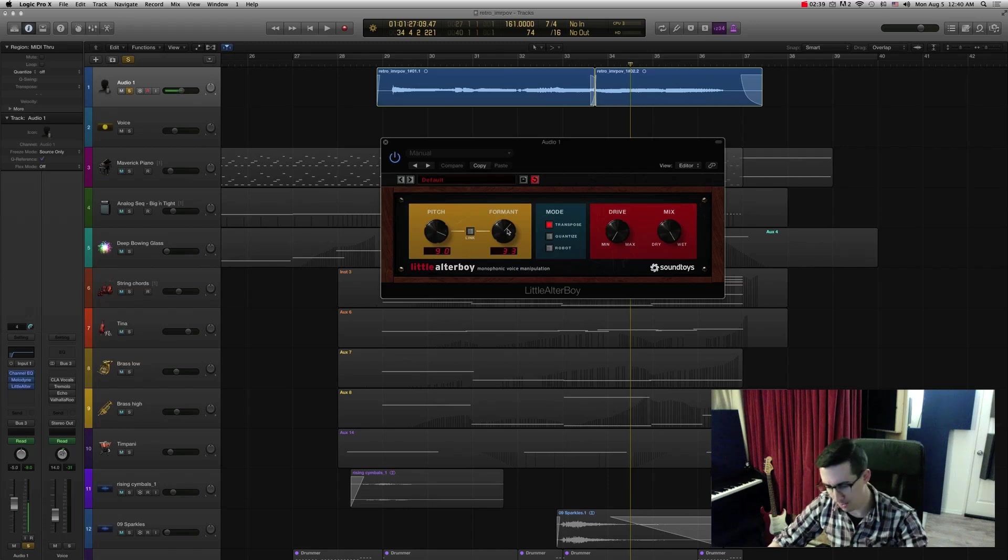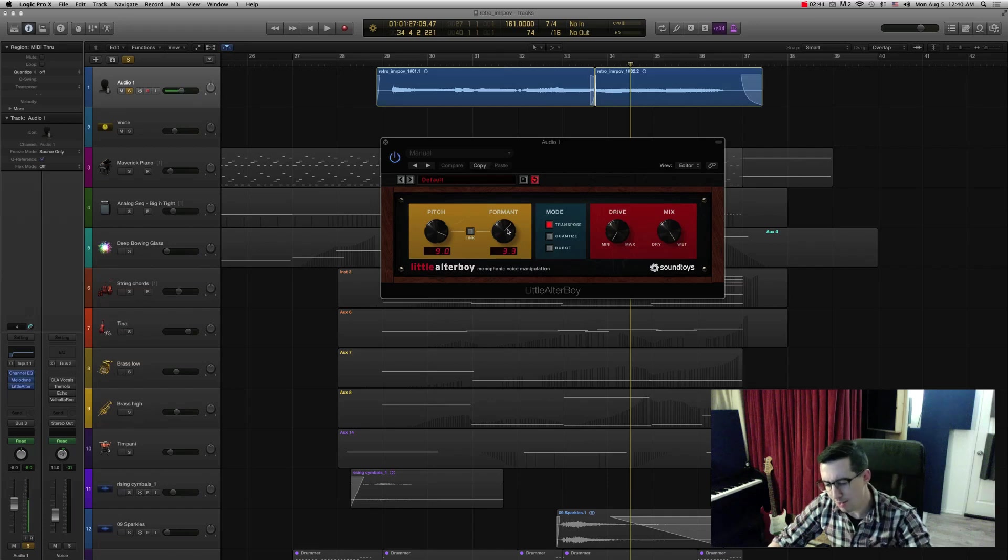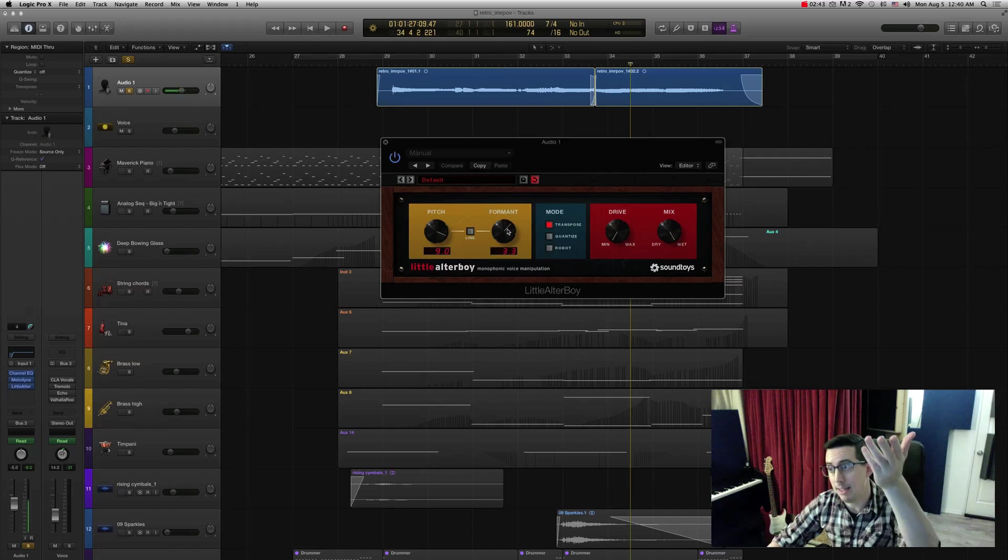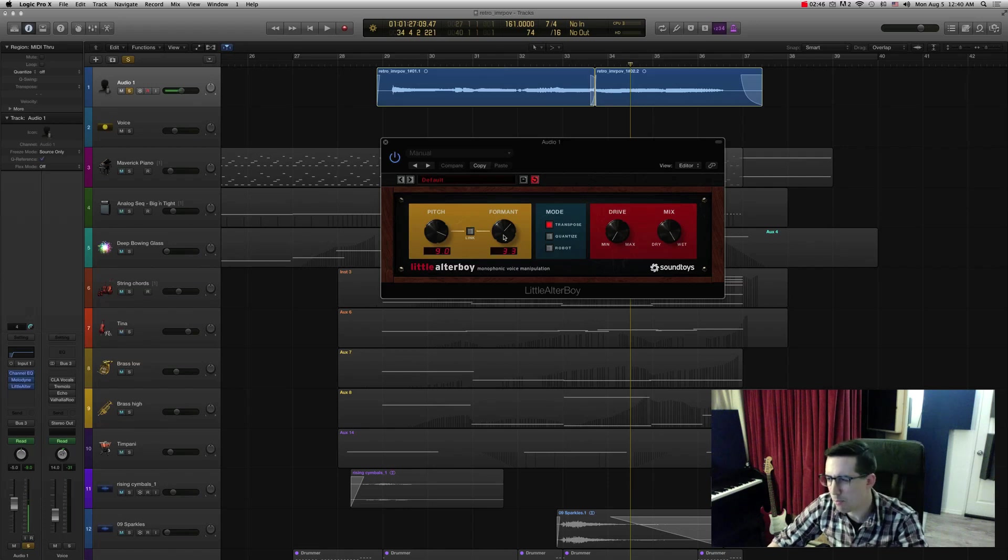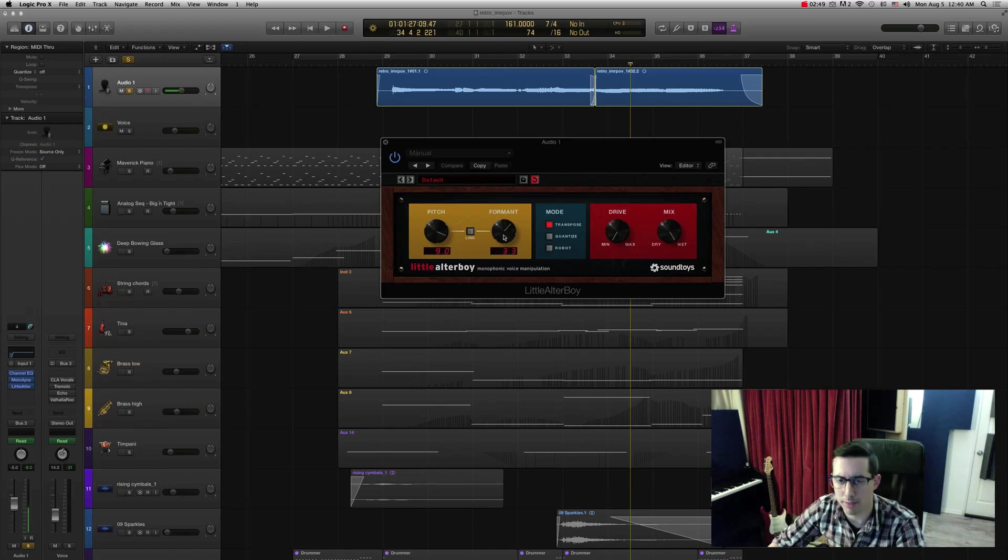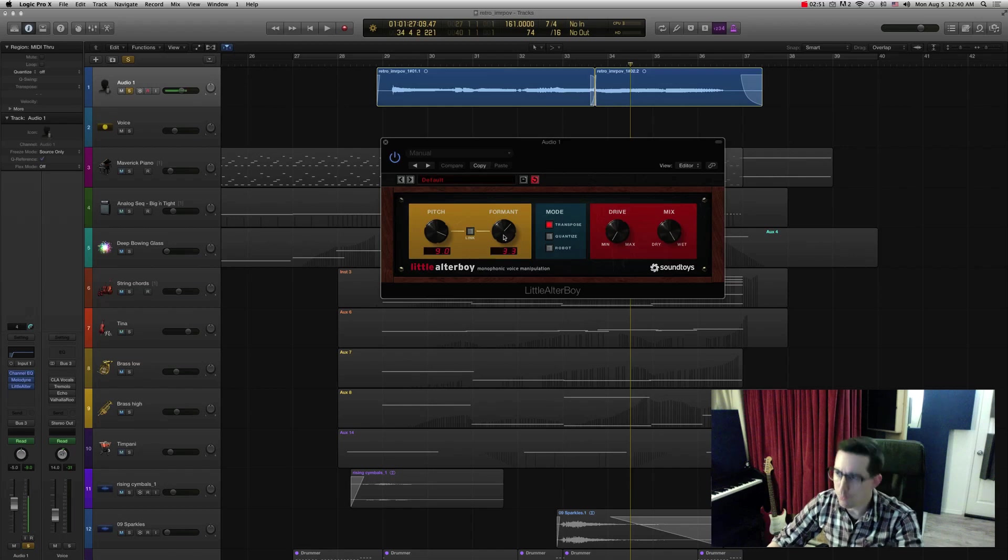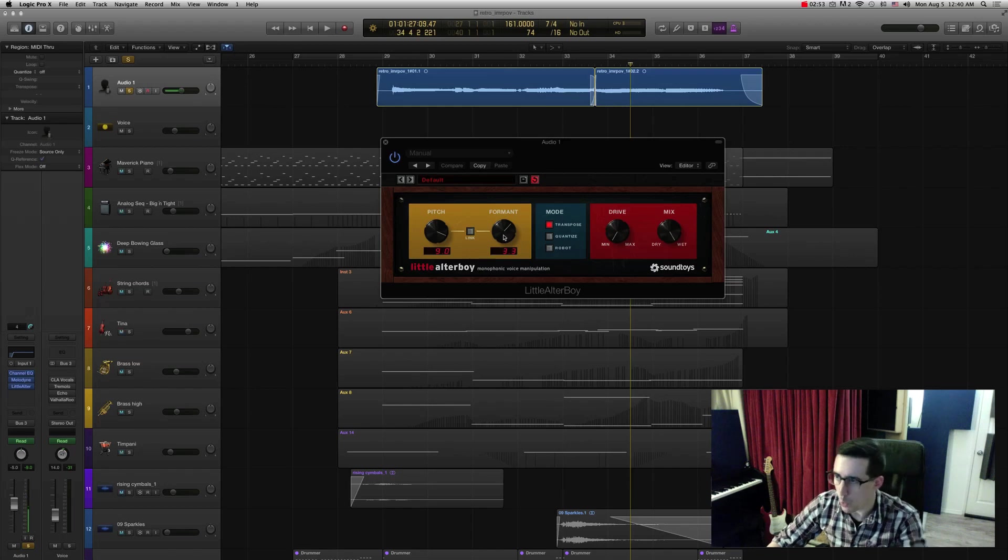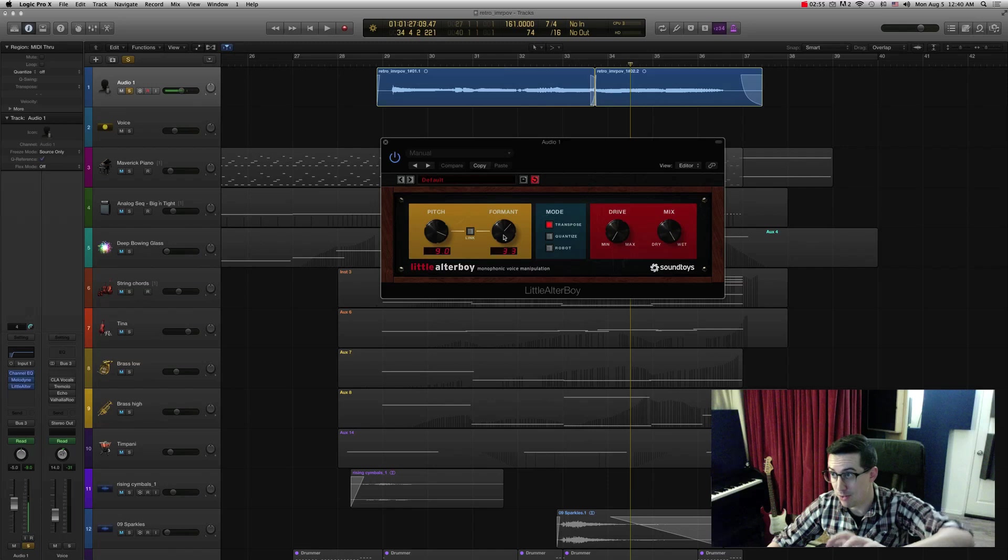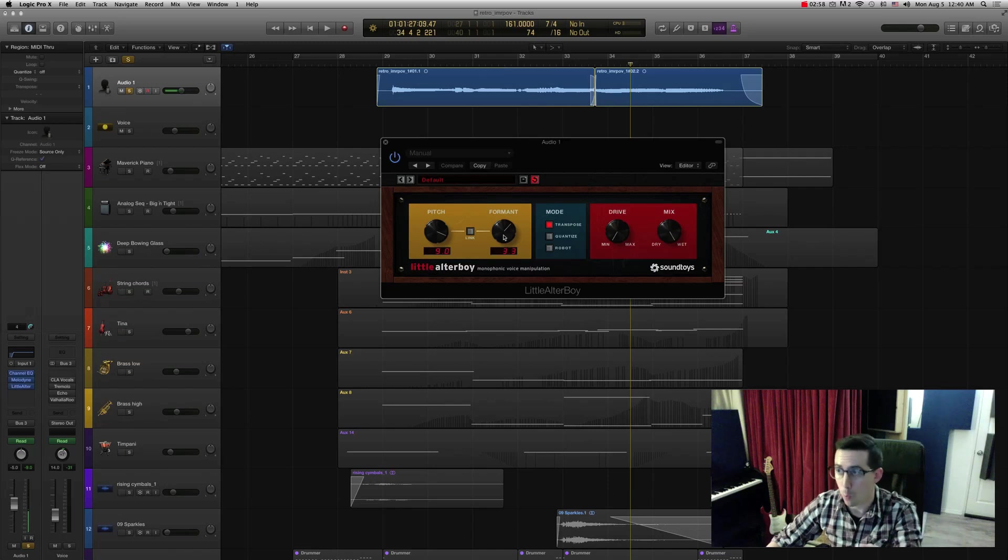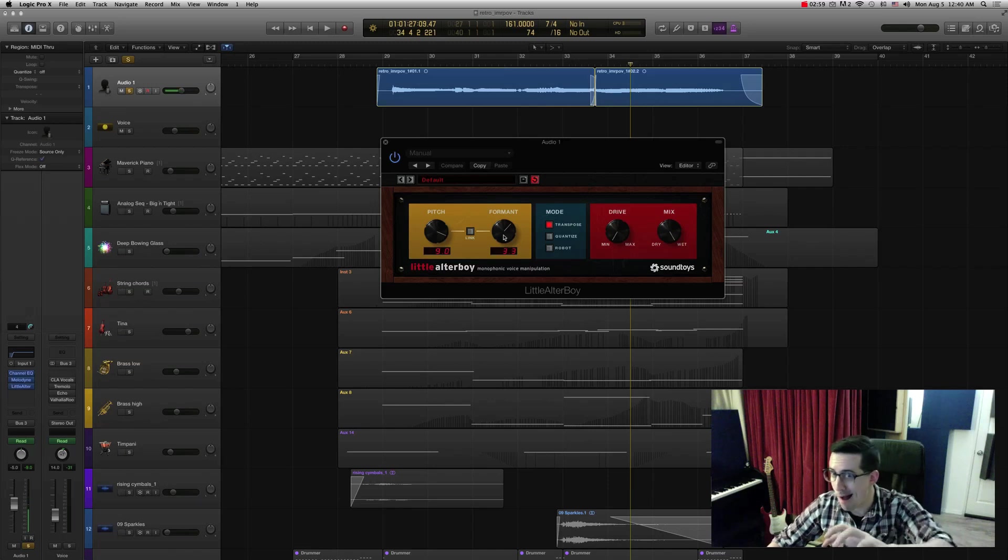So it can adjust the pitch and the formant individually with this one, which is the difference between that is, pitch is the frequency, the actual high or low frequency. Formant is kind of the quality of the tonal quality of the pitch. So with low formant, it kind of sounds like this. And with higher formant, it kind of sounds like this. And I'm not changing the pitch. I'm just changing the formant, you see.